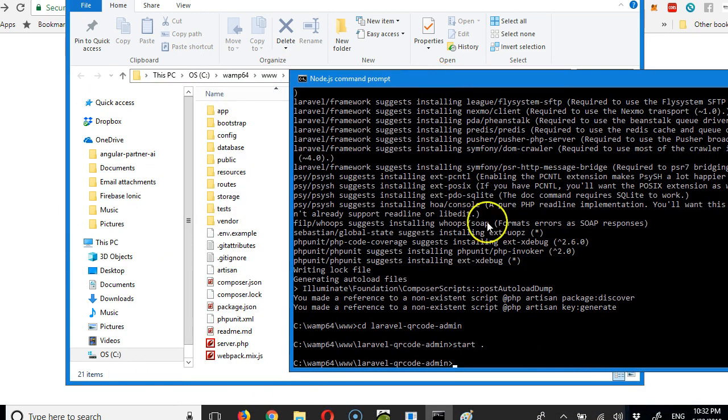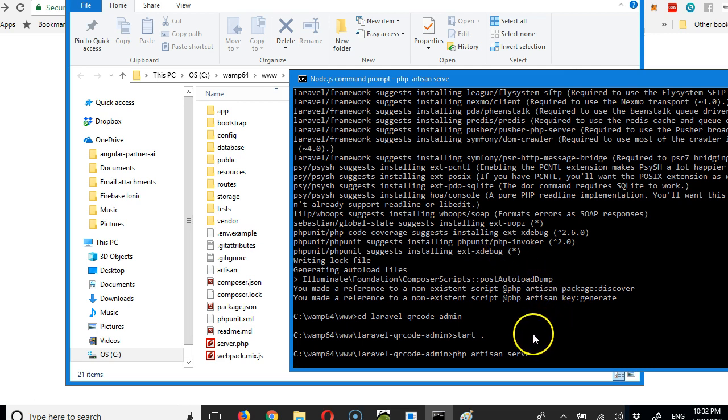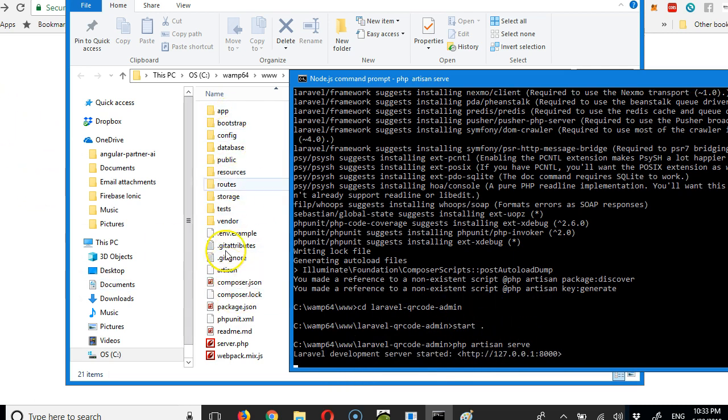You do php artisan serve. I'm doing this for those people that are installing and setting up Laravel for the first time. Once you do this, it is going to spin up a server. Then we'll go to our browser to check it out and see that this app is running.